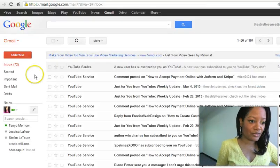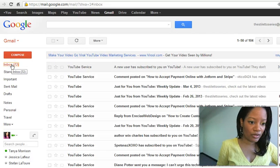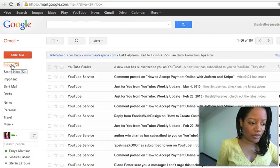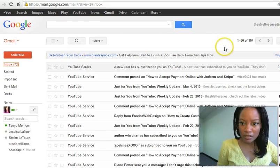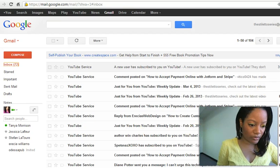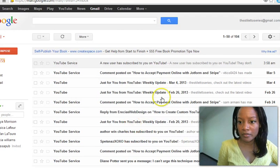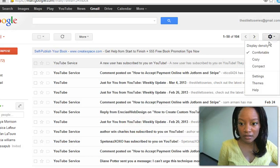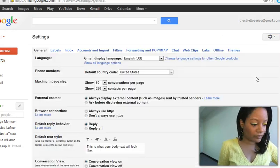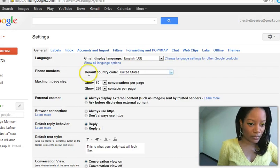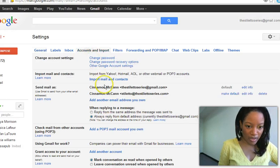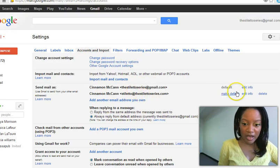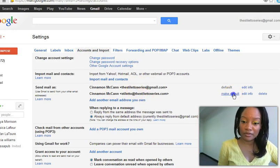So now I'm going to come over here to my inbox, and then let me come back over just a bit. Come back over to settings, account. Now see how we have the two email addresses here? I want to make this my default.